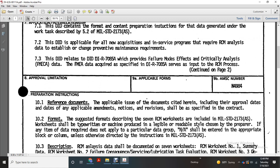Applicable Forms and Approval: None. AMSN Number: N4984.